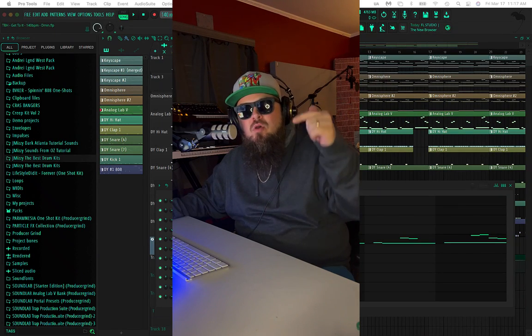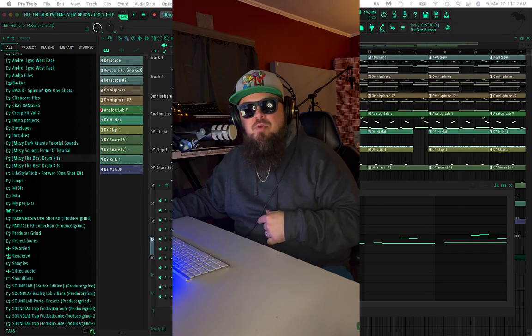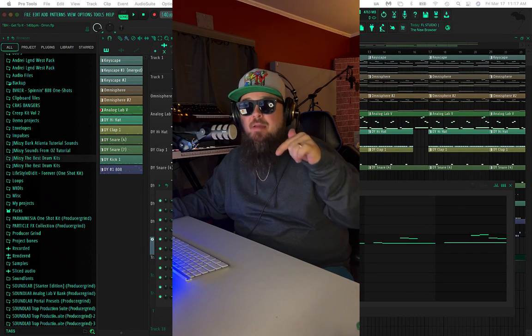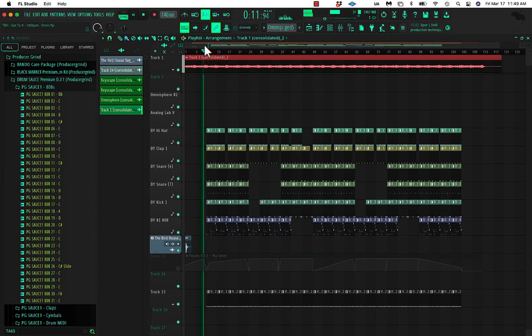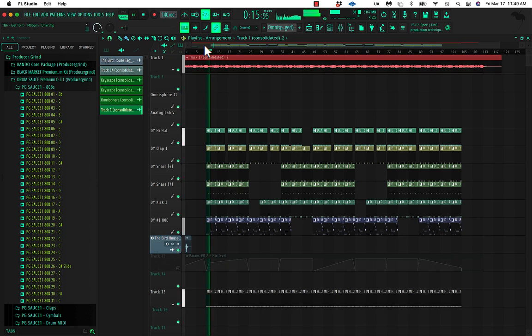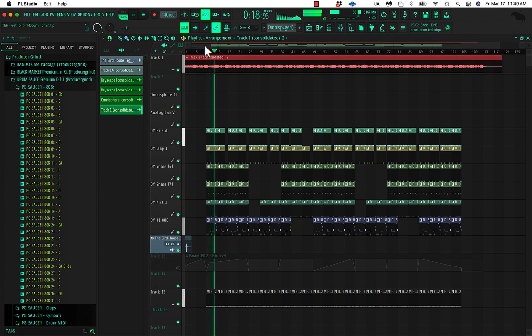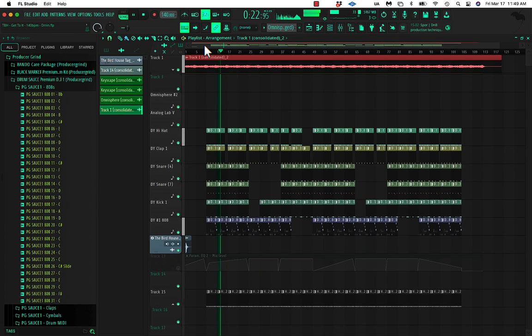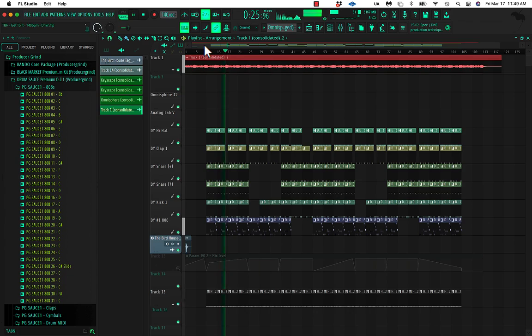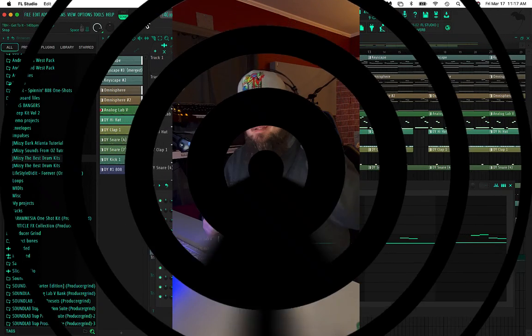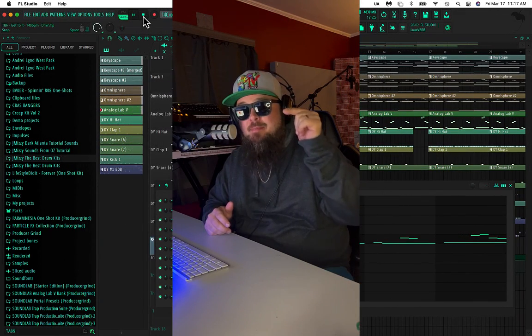What's up YouTube? Welcome back to the Birdhouse. If you want to learn how to make trap beats like this, like, subscribe, and stay tuned.